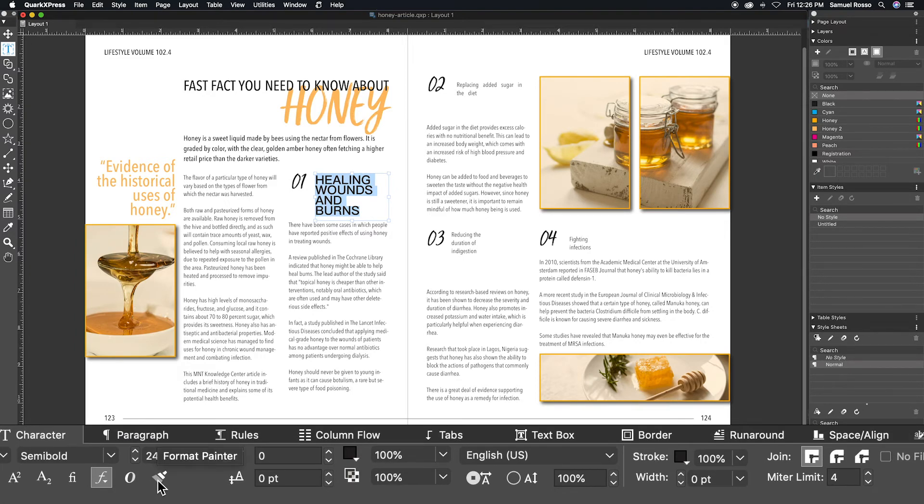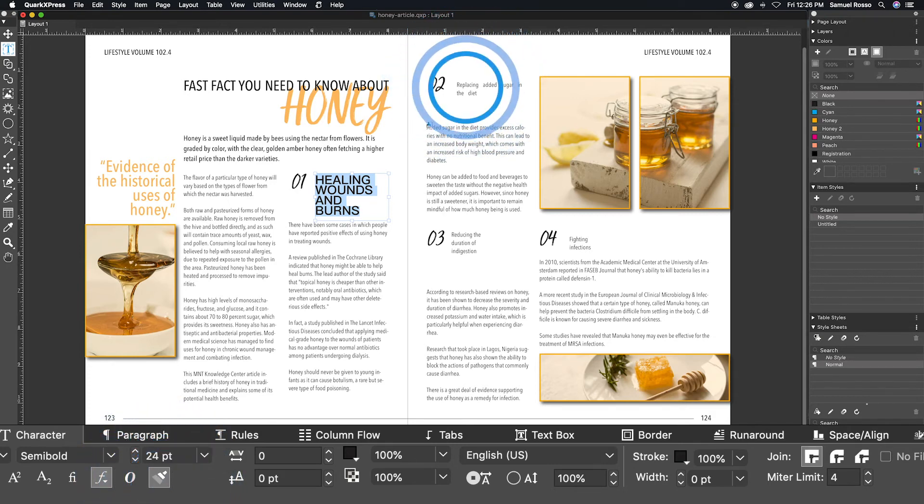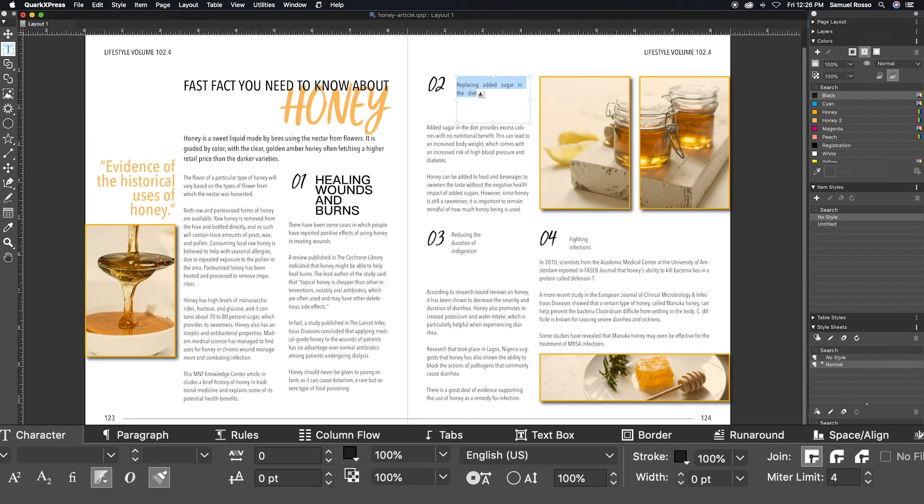Here, you will see a paintbrush icon underneath the font size. Click on this icon and then double-click the text box you wish to copy the stylings to. Highlight the text and the formatting will be copied over.